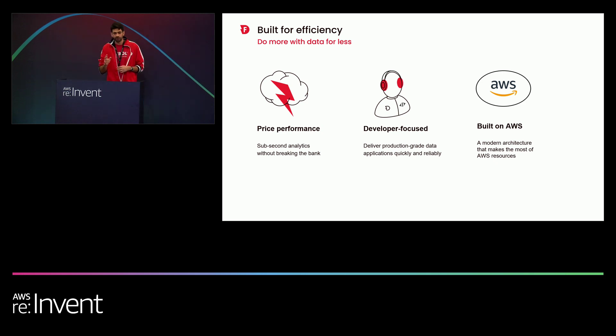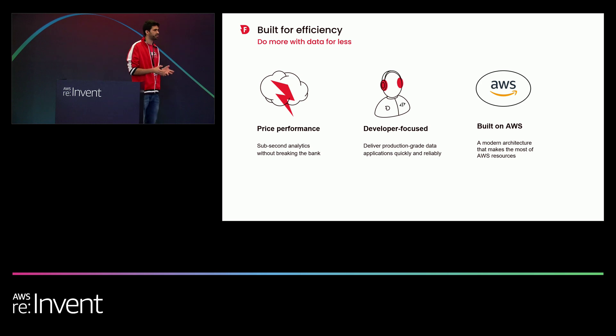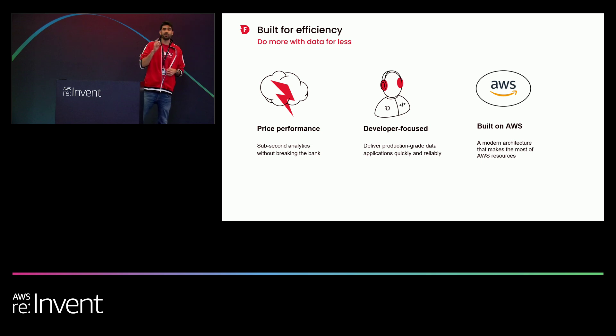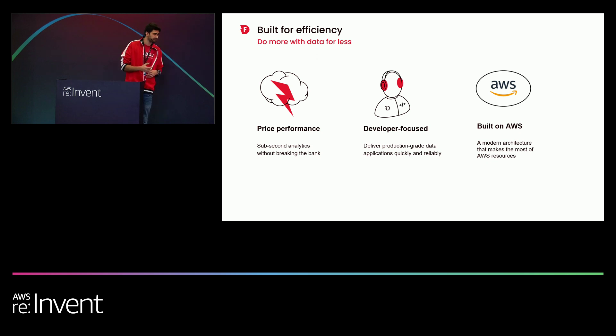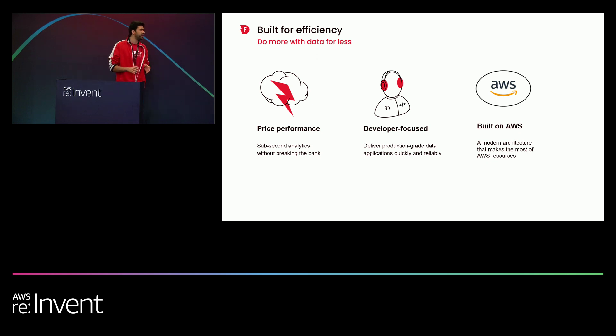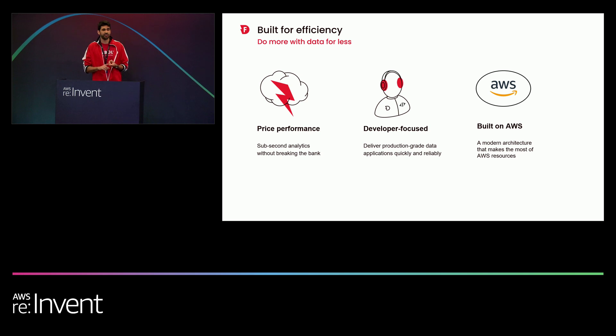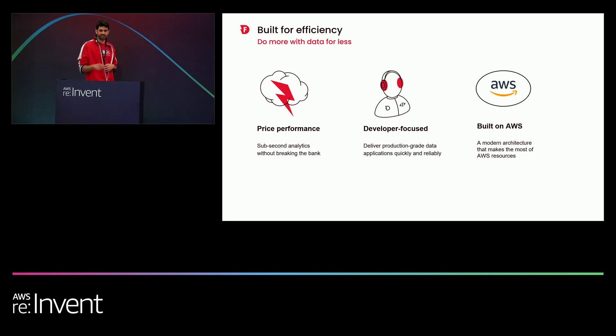Number two is developer focused. We, when we built Firebolt, we had developers in mind. That means that we want to allow developers to be able to build data warehouses with just a few clicks. But if they want to, we want to allow them the tools to fine tune using granular tools. Firebolt can be managed completely using programmatic access and can be managed solely by SQL. That includes starting engine, stopping engine, running queries, obviously, and orchestrating ETL. Everything with SQL.